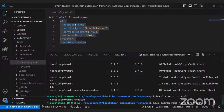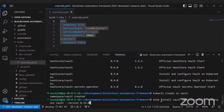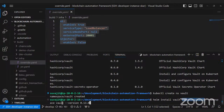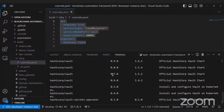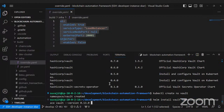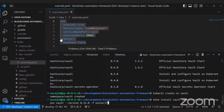The helm search command was: 'helm search repo hashicorp'. And the final installation command is: 'helm install vault hashicorp/vault --namespace vault --version 0.13.0 -f build/infra/override.yaml'. This is the Helm chart from the HashiCorp repository with the namespace we created, the chosen version from the search, and the override file to override default values.